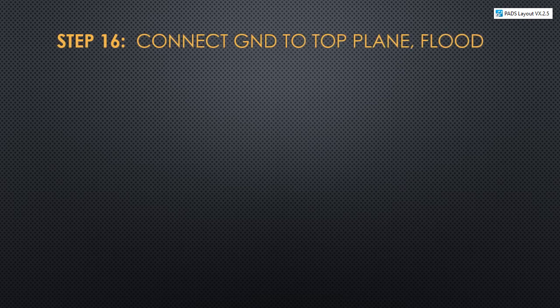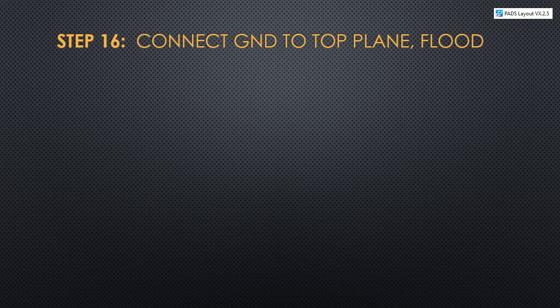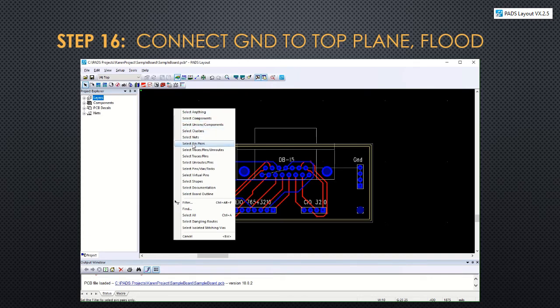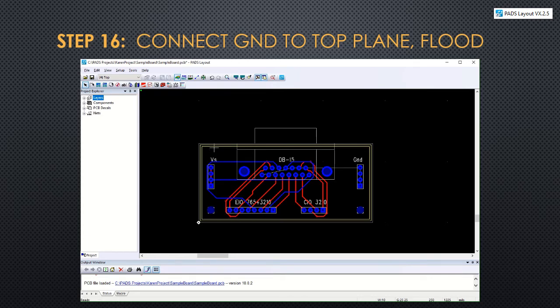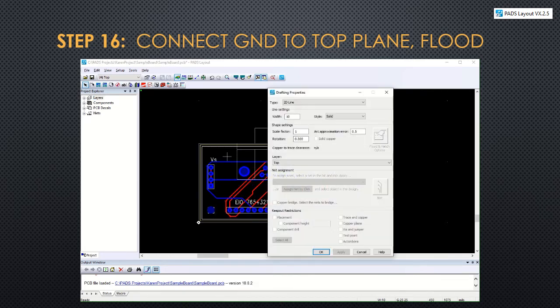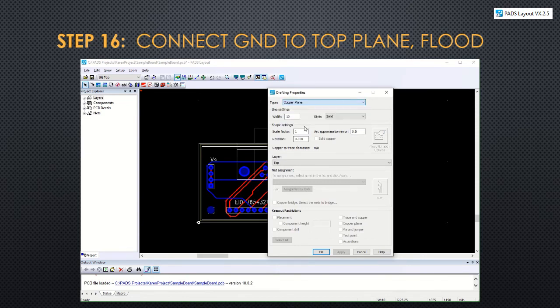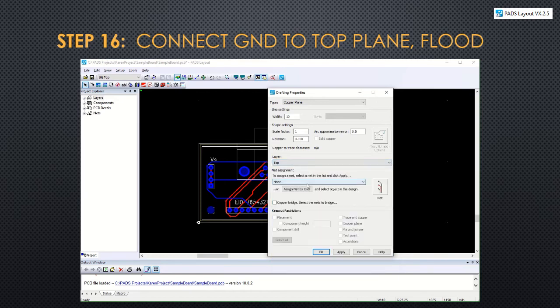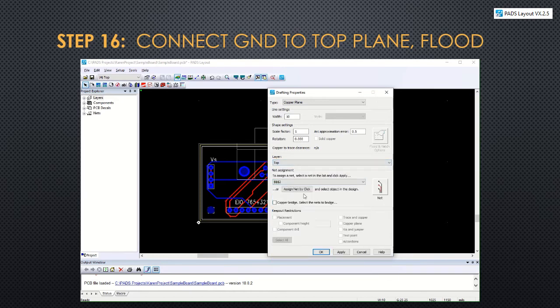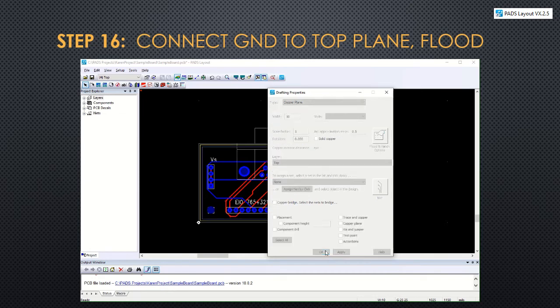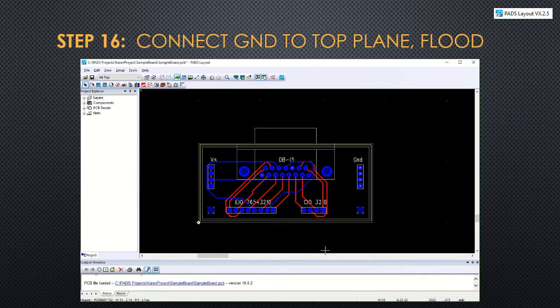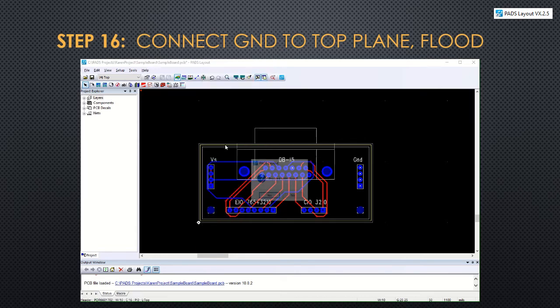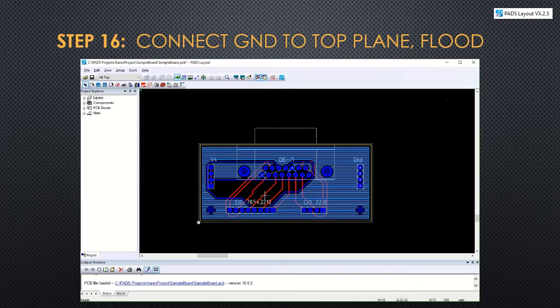Step 16 will connect the ground to the top plane and then flood it with copper. So we're going to select shapes and select the innermost rectangle, and then right click on that to pull up the properties. Change it from a type of 2D line to copper plane. The layer is going to be the top layer and we want to assign it to the ground net. Then we click OK. If we right click on that shape, now we can flood it. And we'll see that pop up on the screen.